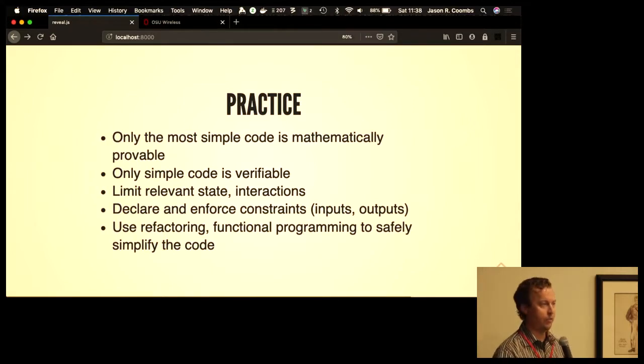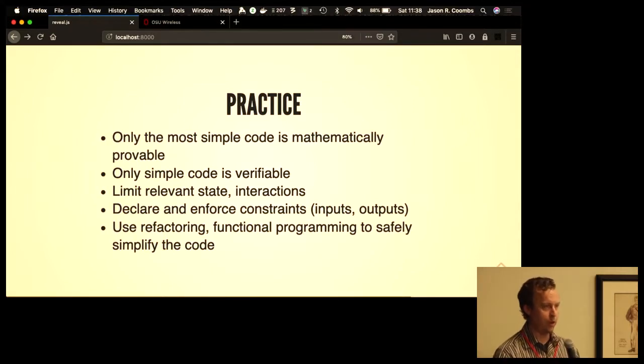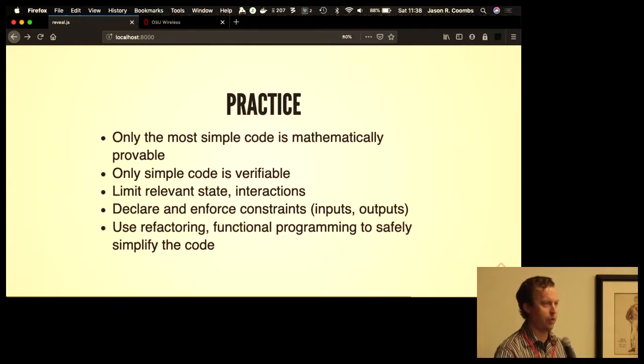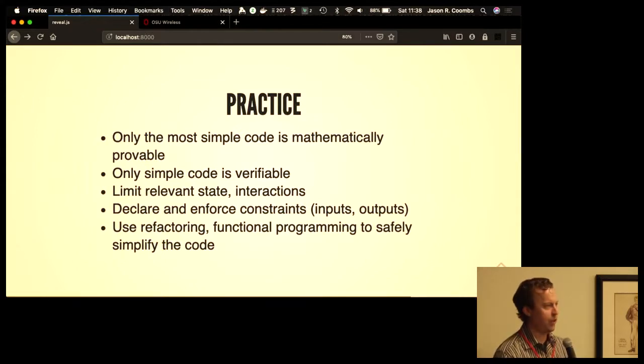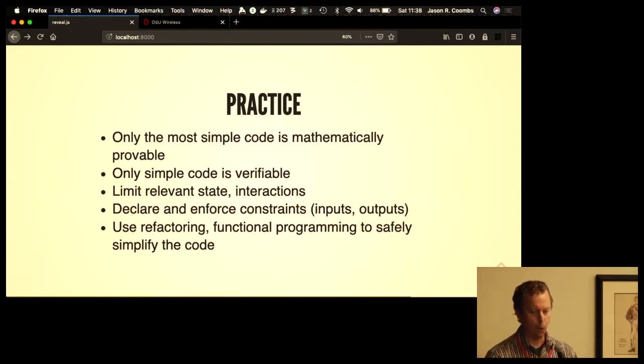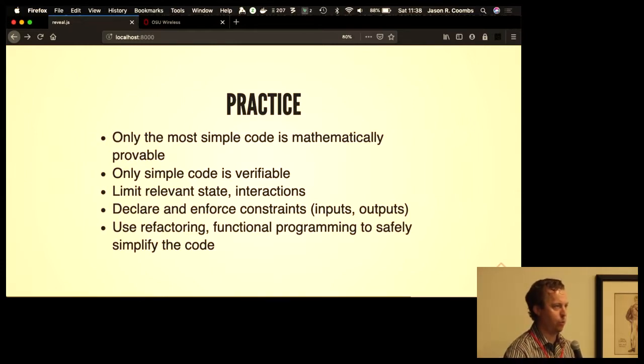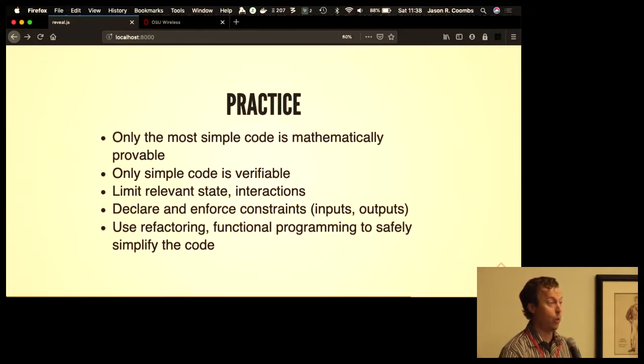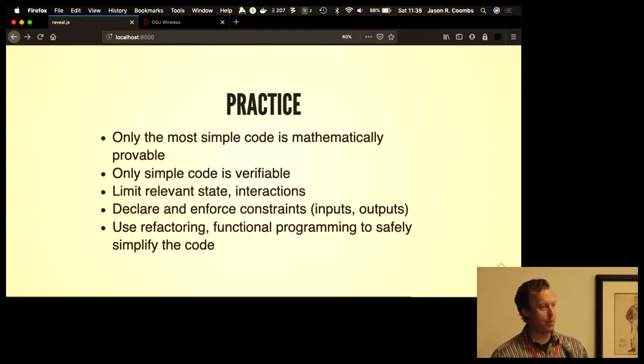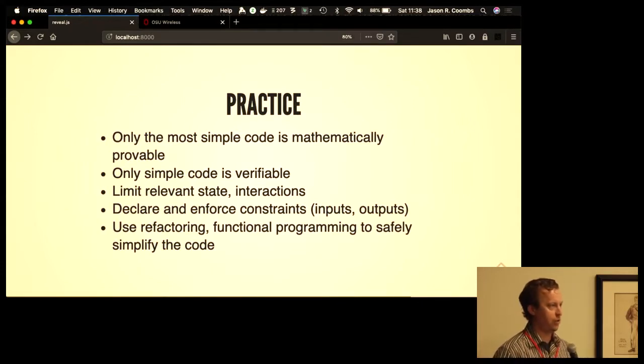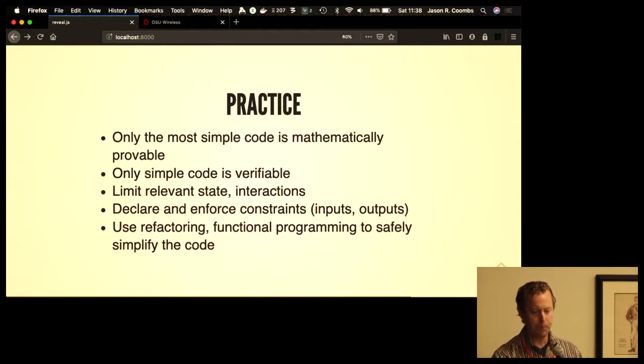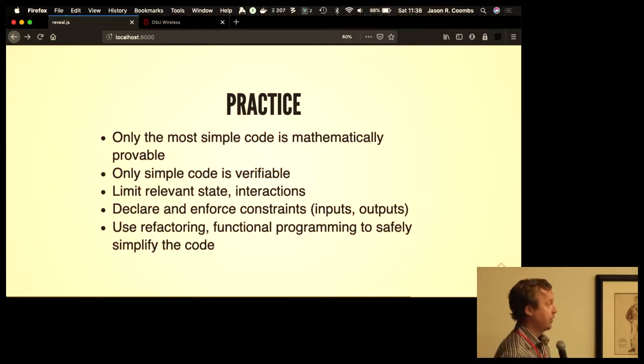Most of our code doesn't have to run right the first time. We have lots of ways of managing that. But as a corollary, only simple code is verifiable. So we want to write our code to be as simple as possible. Limit the number of states, limit the number of things that have to be considered during review. Declare and enforce your constraints—your inputs, your outputs, make sure they're well specified, that it's understood what they're meant to do. Use type annotations if that's helpful, use assertions if that's useful, or include in documentation what are the expected inputs and outputs and what are the unexpected ones, what is not supported.